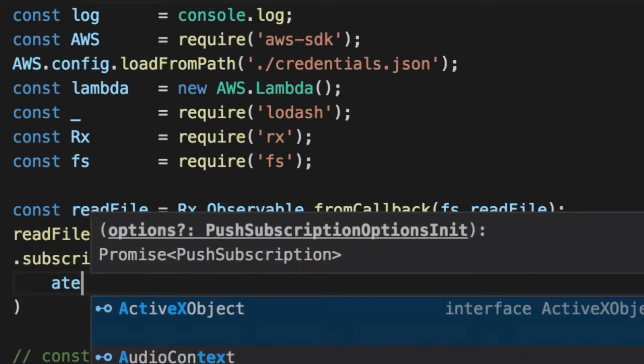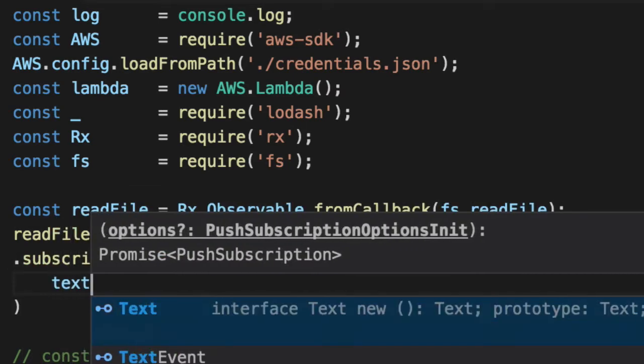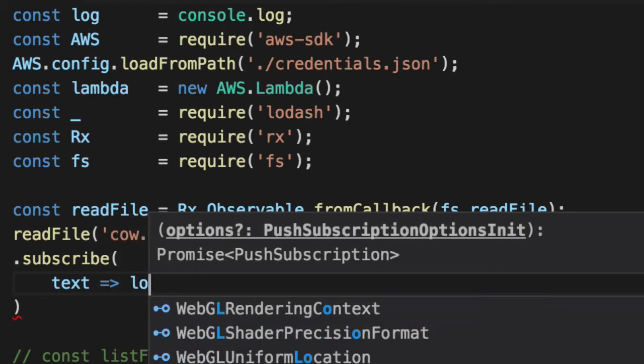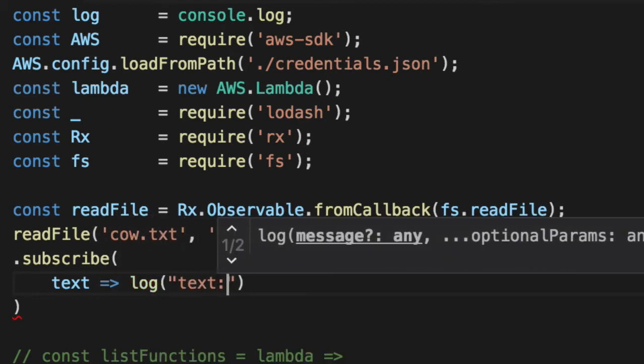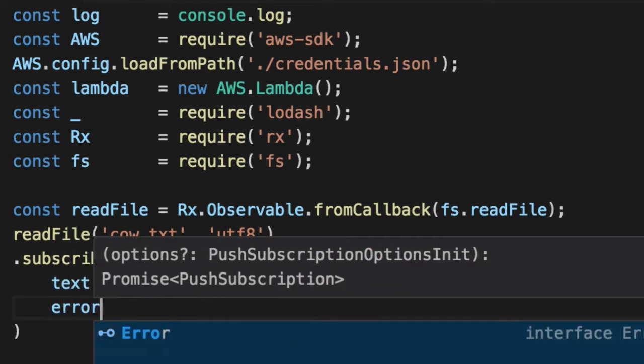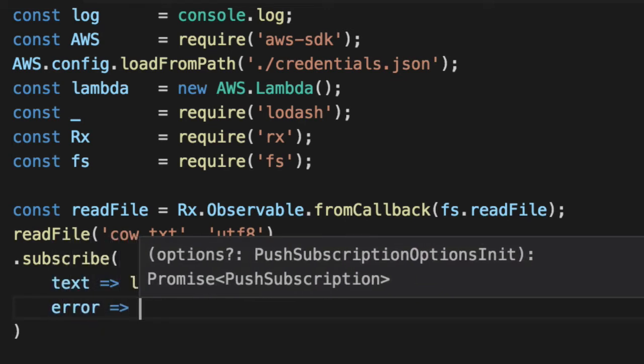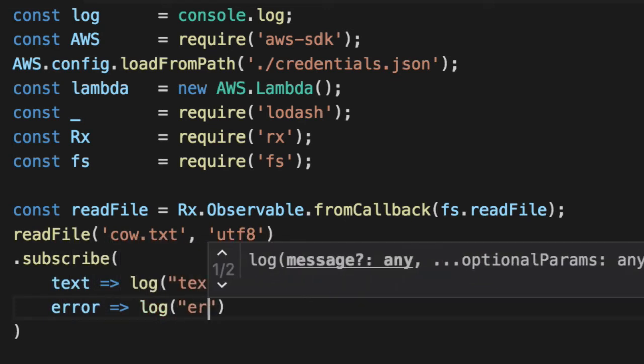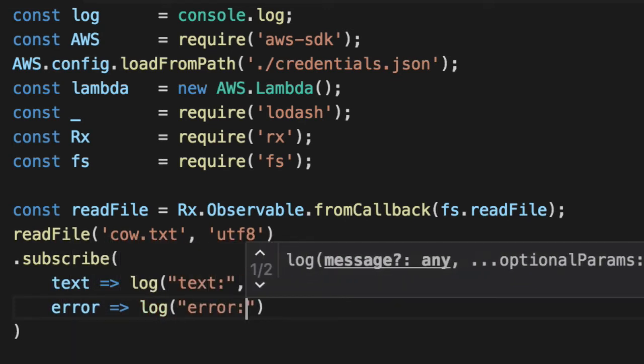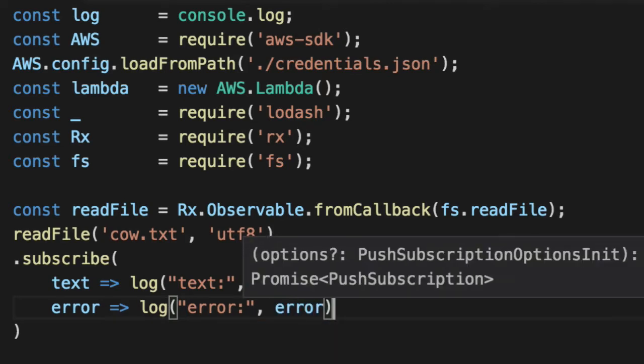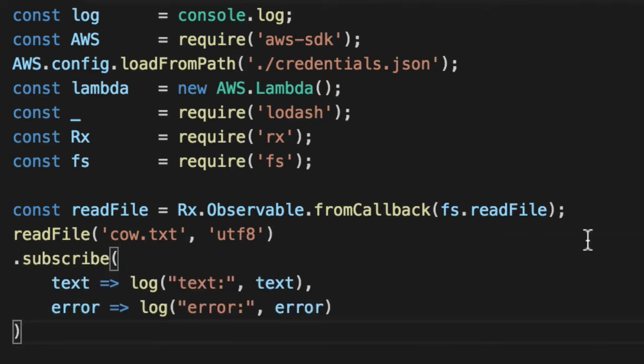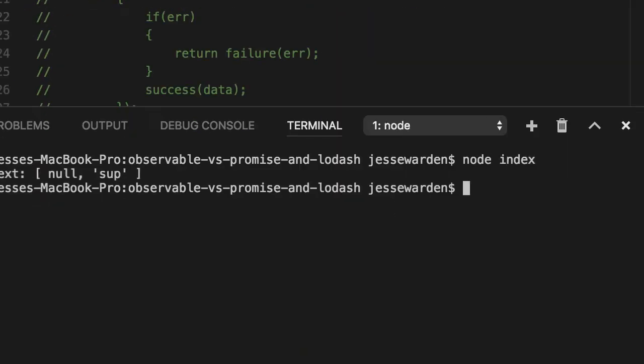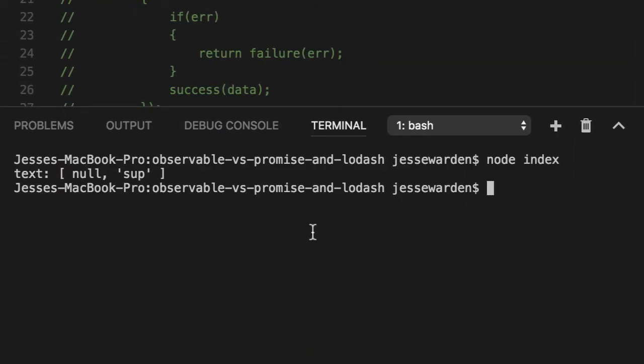We'll subscribe. First parameter is the next function. So we'll say, hopefully logging out text from reading from that text file. Second parameter is the error. If anything went wrong, very similar to how a promise works. The first function is legit. The second is boom. There's a third in RxJS for completed. We don't care. Let's rerun this guy. You notice get an array back. First parameter is null, which means nothing blew up. Undefined or null just implies that no error occurred. And the second parameter is moo. That's our text. Fantastic.